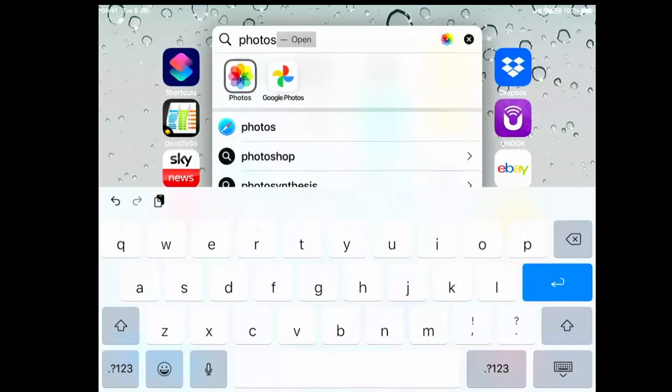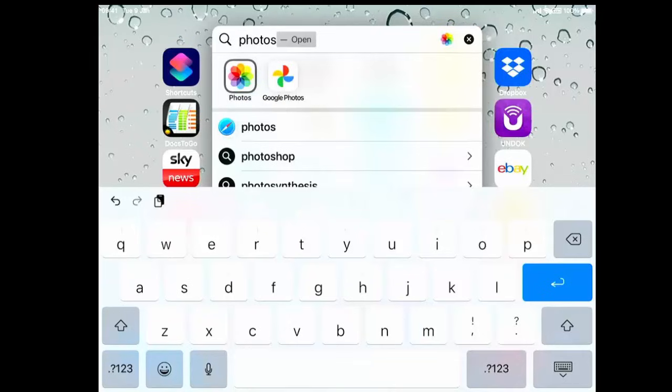After a few seconds, you should see photos. I've got Google Photos and I've got Photos. It is just photos we need for this guide. Let's just tap on Photos.